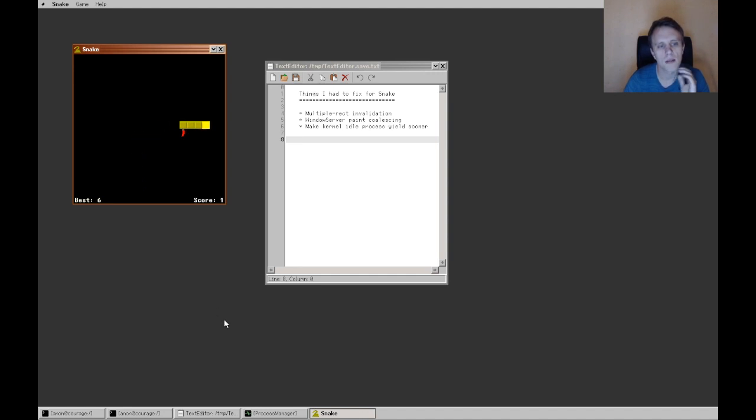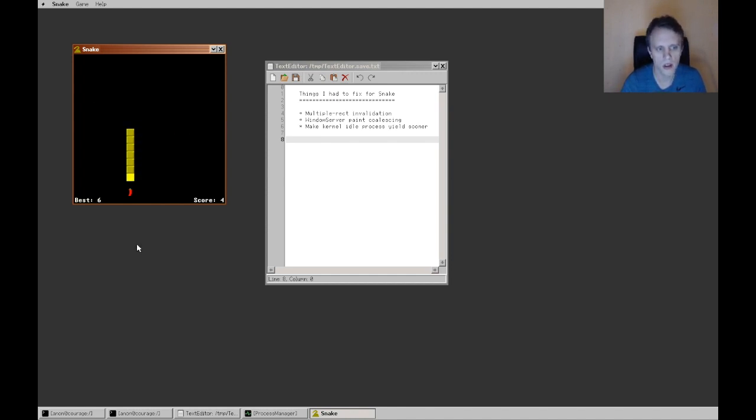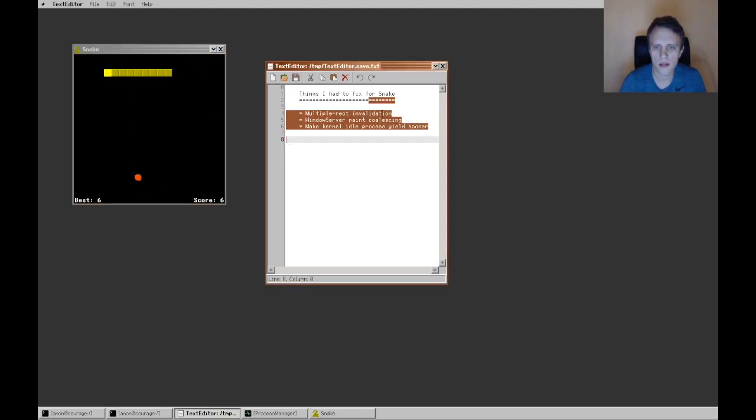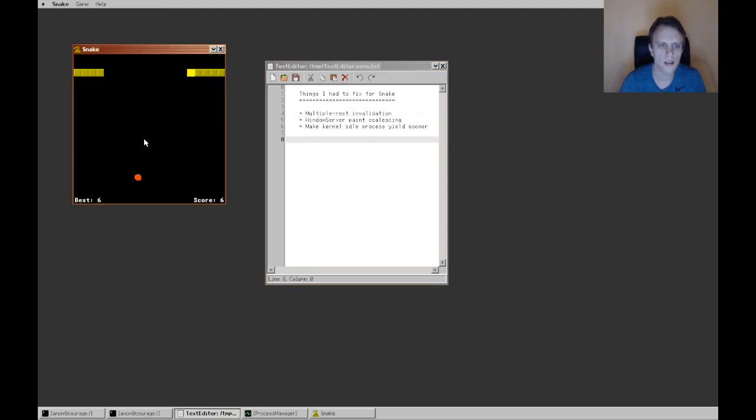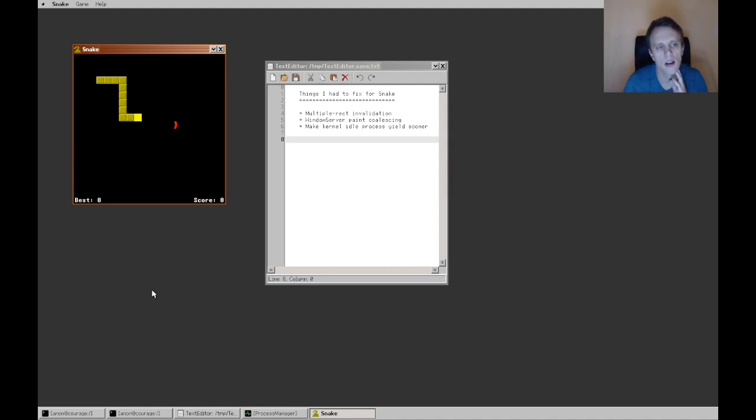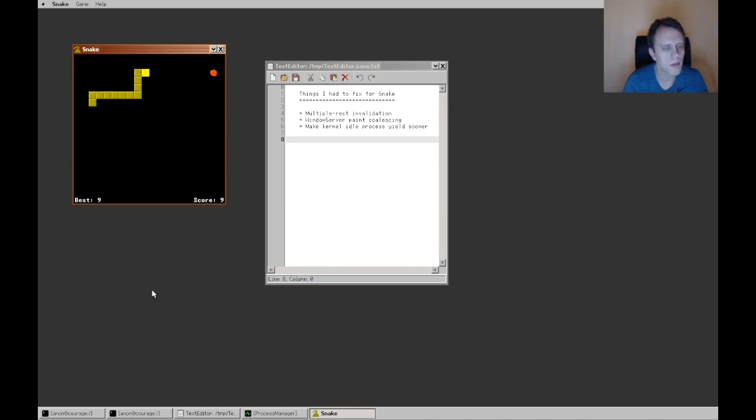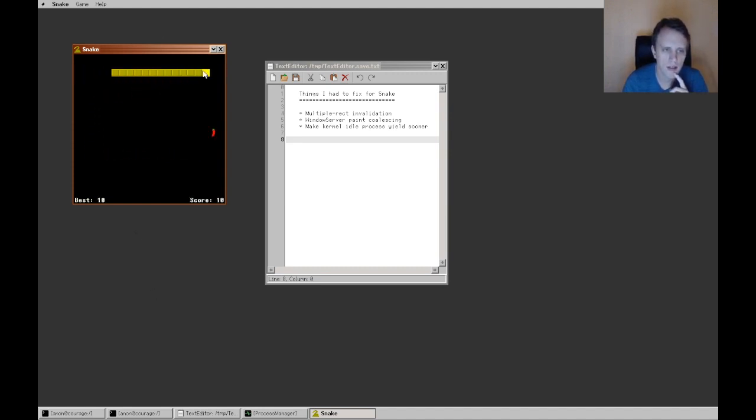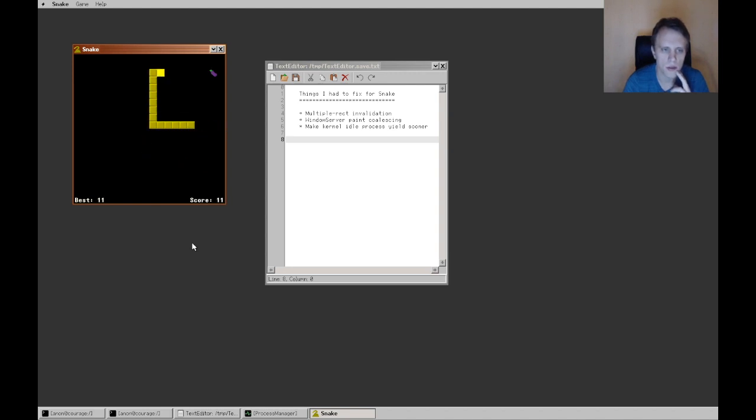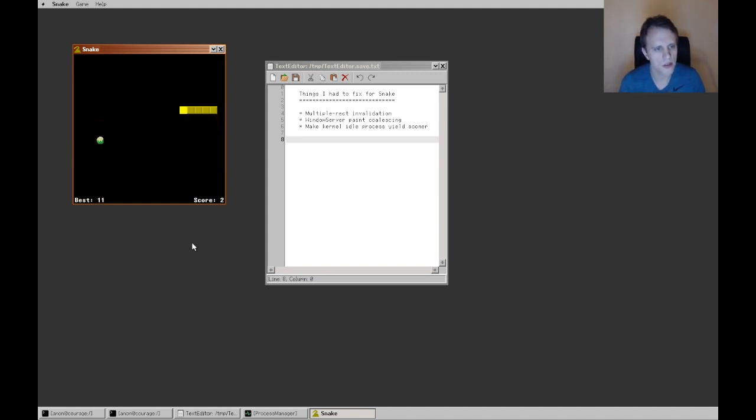Now, making this game was a little bit of a discovery process. It made me discover that I have a lot of performance problems, especially with painting. And I put down three things I had to fix here for this to actually perform well enough to be playable as a game. The first thing was multiple rect invalidation. So now, when I'm playing the game, it's only ever repainting the head of the snake and the tail of the snake on any iteration of the game, except for when you eat a fruit or when the game starts over because you die. And of course, the score is repainted as well when it changes.